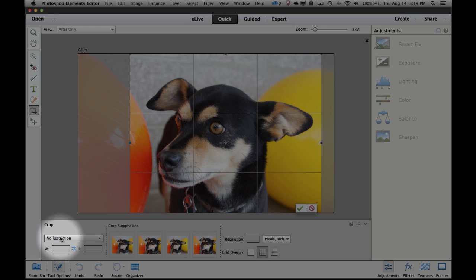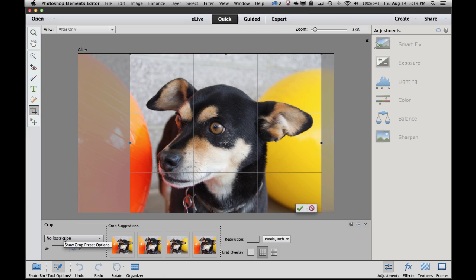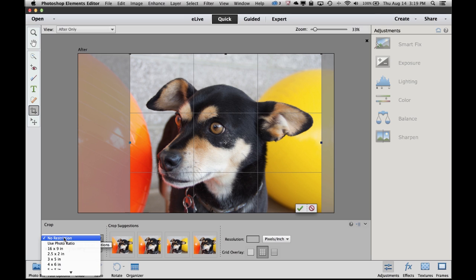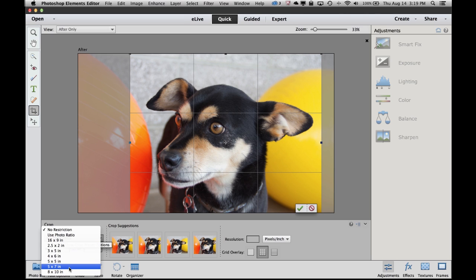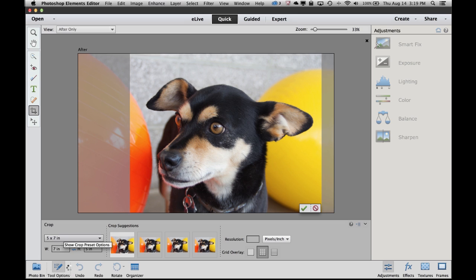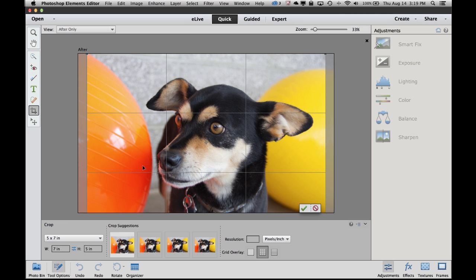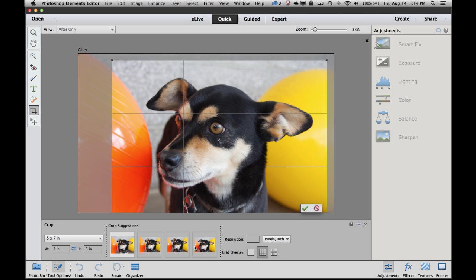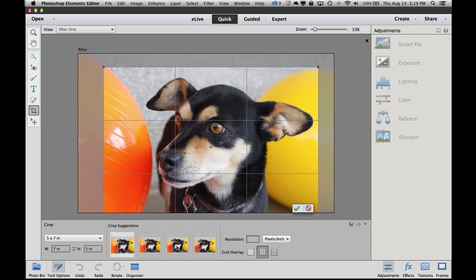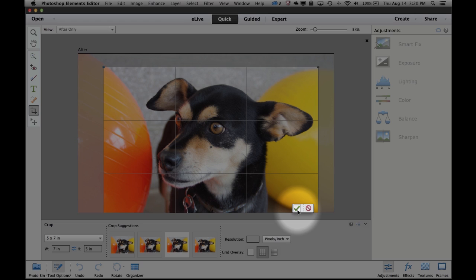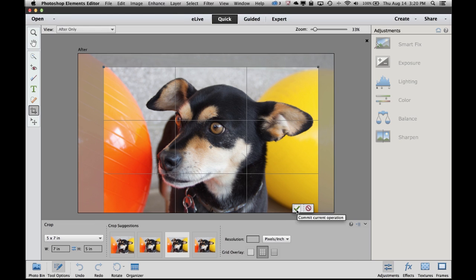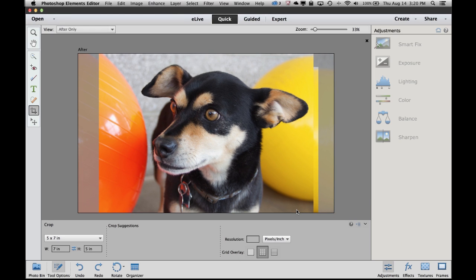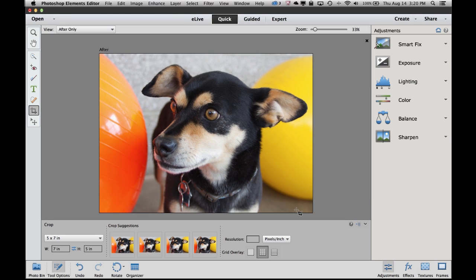If I know I'm going to print this photo at a certain size, well that's what this crop restriction pulldown is for. Say I'm going to print this as a 5x7. I'll just go ahead and pick 5x7, and then all of my crop suggestions are a 5x7 aspect ratio. So I know that when I print that out, it's going to fit in my 5x7 frame. Once I get my crop rectangle set up exactly as I want it, I just click on this little green check mark to confirm. And just like that, Photoshop Elements has cropped my photo to fit in a 5x7 frame.